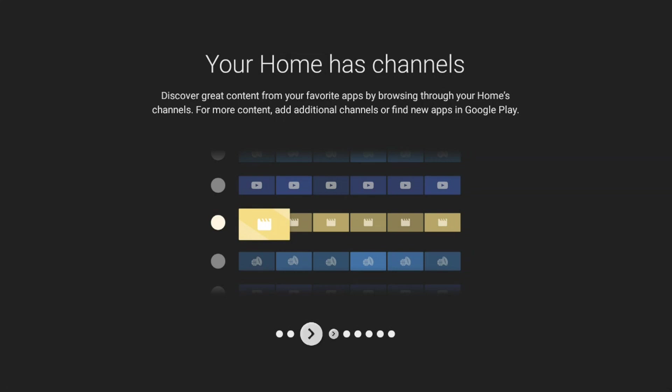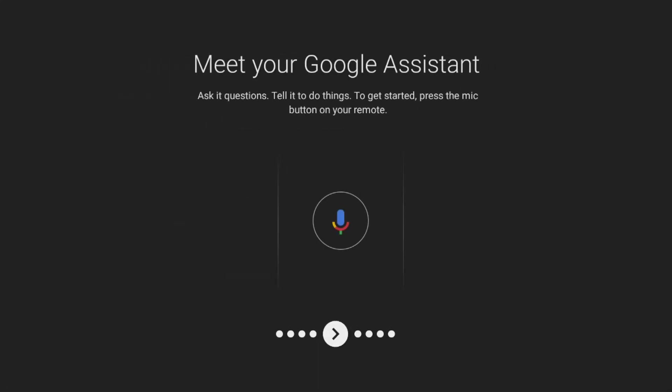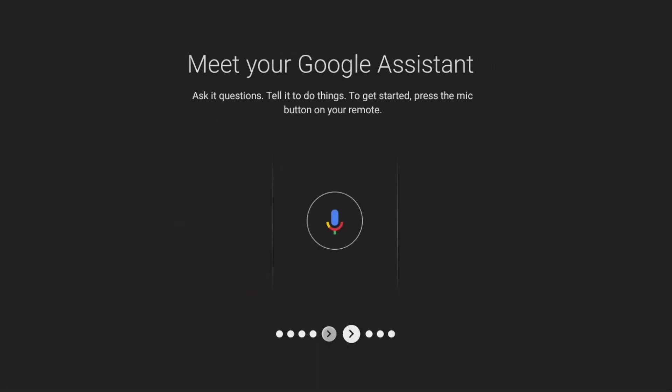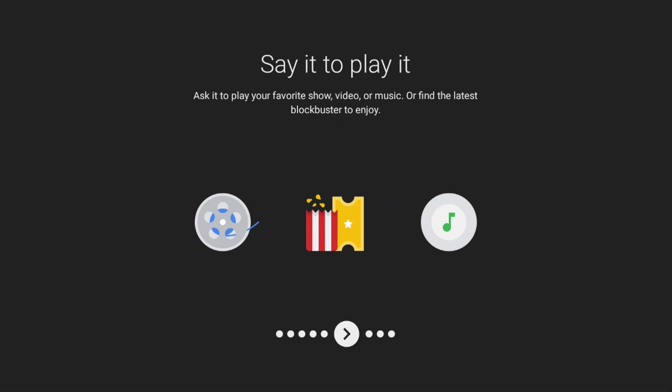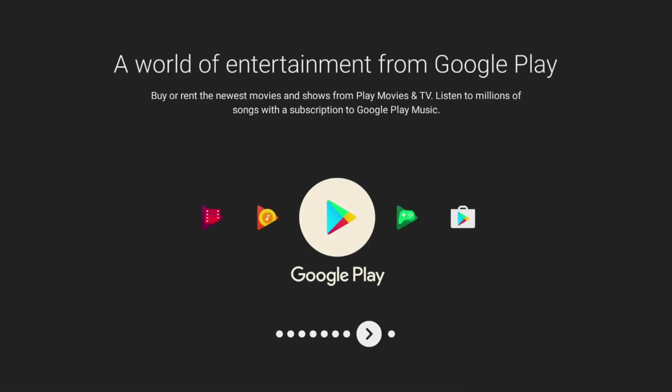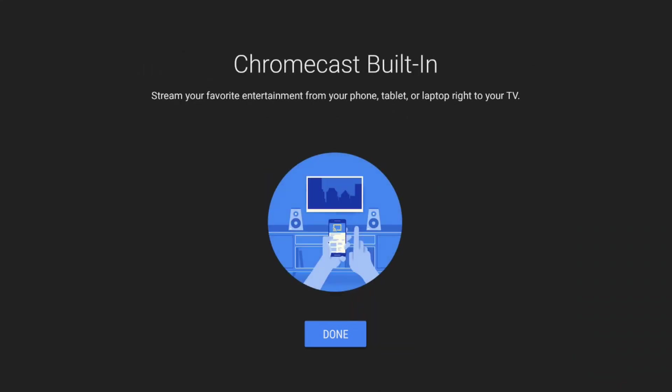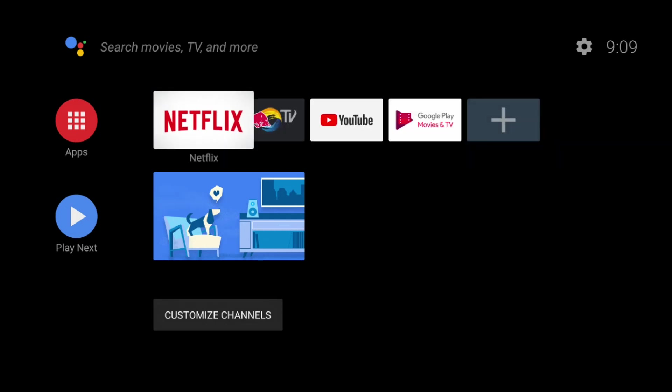Then it's going to walk you through what's new for Oreo Android 8.0. It lets you know that there's a new channel feature, a new feature called Play Next, more features in Google Assistant, more interactive media features, and you're going to be brought to your new interface right here.